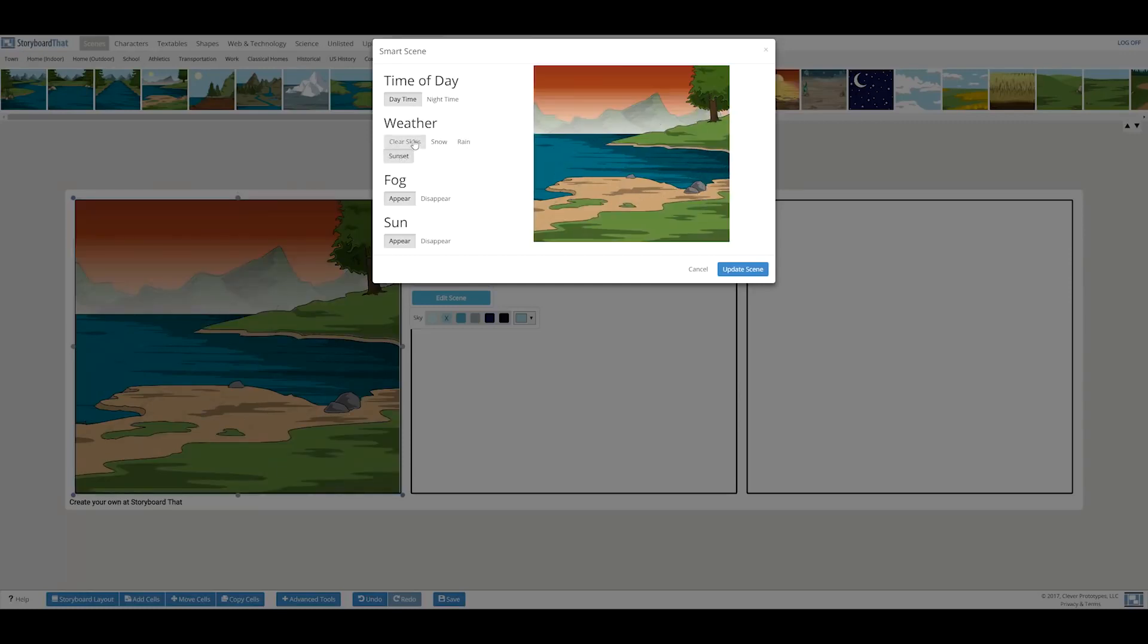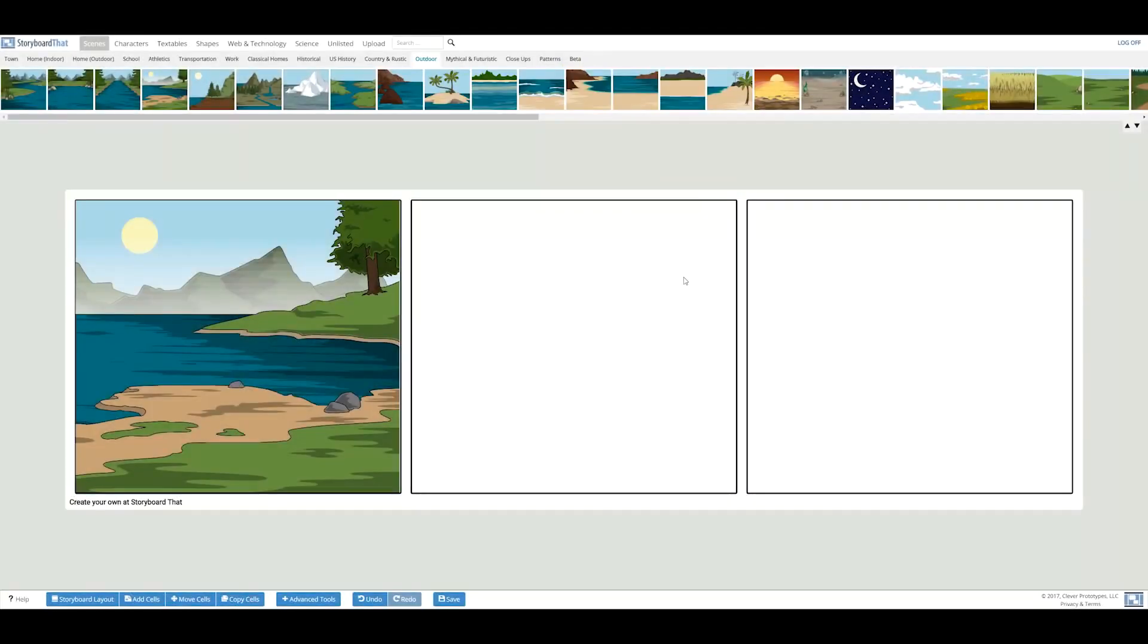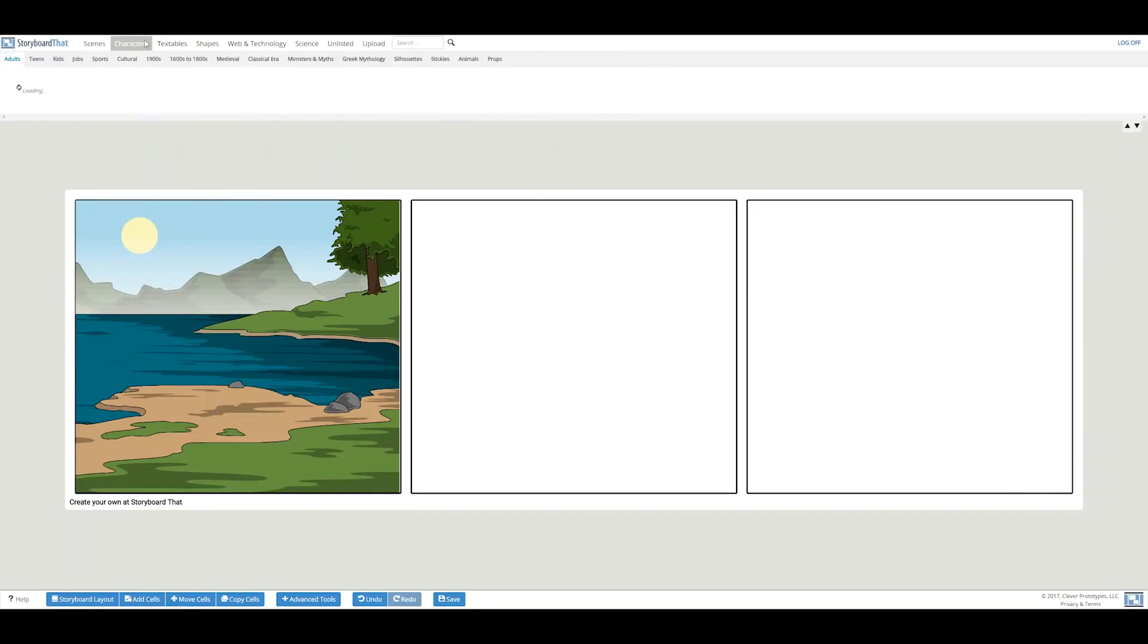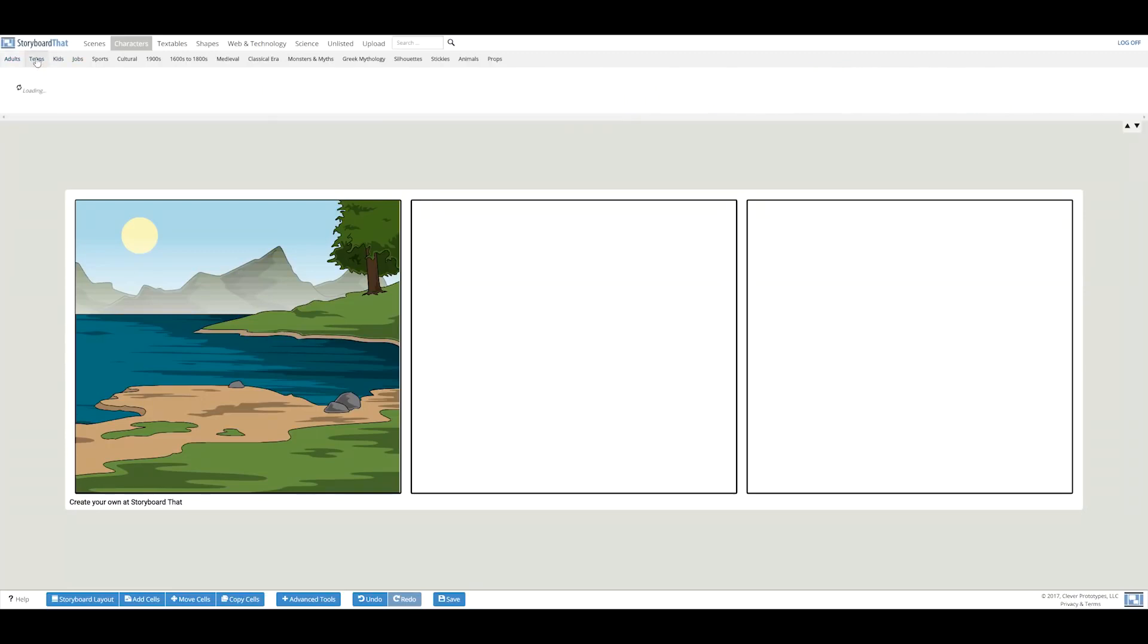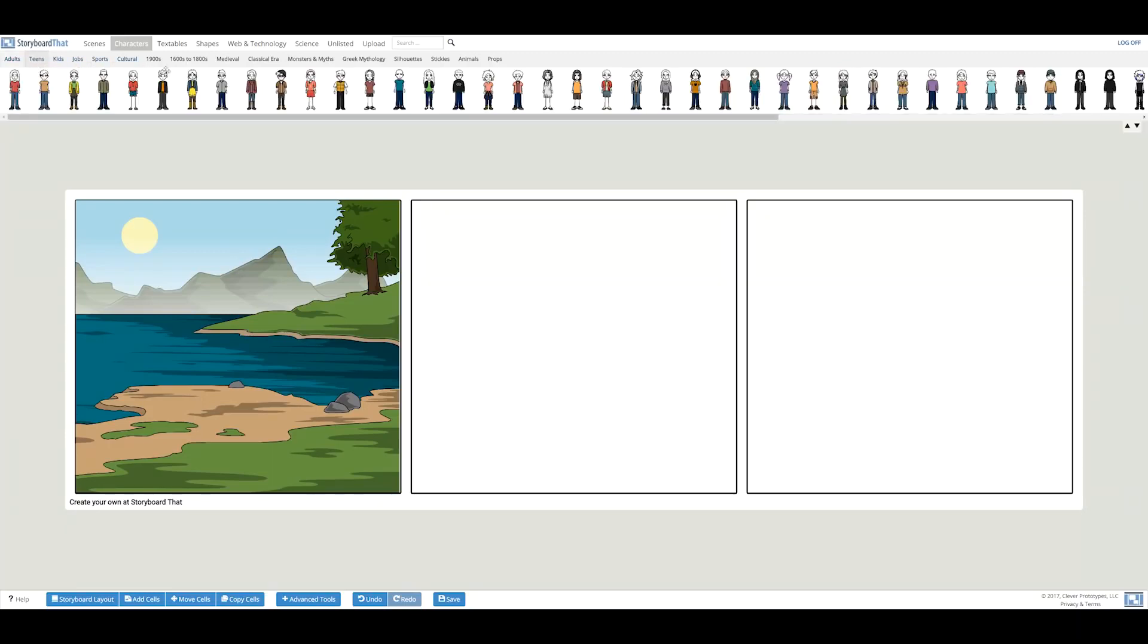Now, let's add a character into this scene. By clicking on the character tab, you will be presented with over 800 characters to choose from, all of which are sorted into different categories. For my story, I'll choose one that looks a little like me.